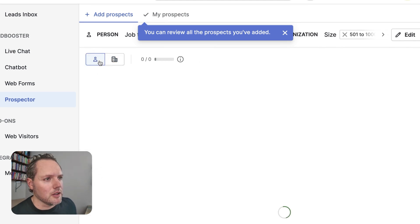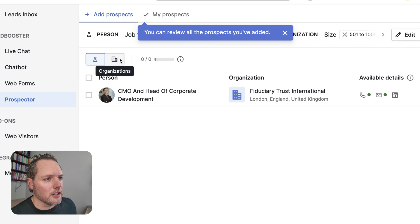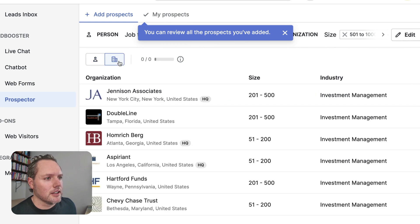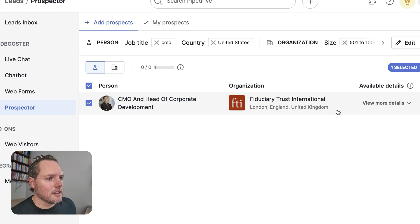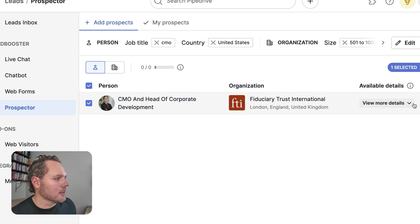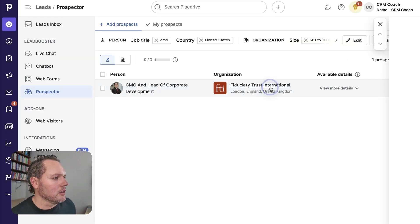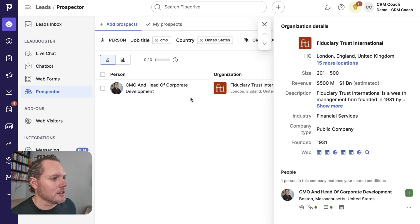We'll get a list of the companies or the prospects that fit that profile. You can flip between people here. There's an example of someone who fits that criteria. And then here's some organizations. Let's say that this guy right here, he looks like my ideal client.